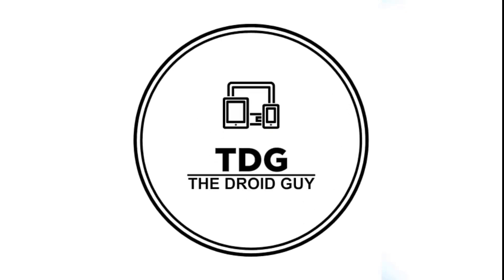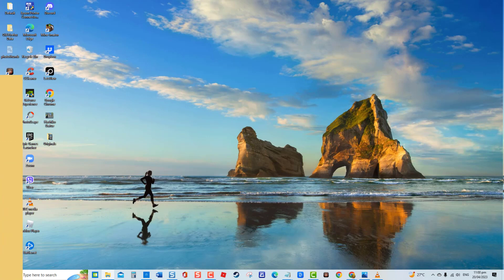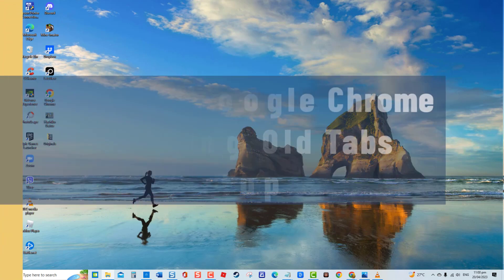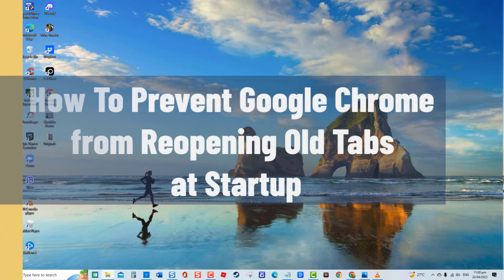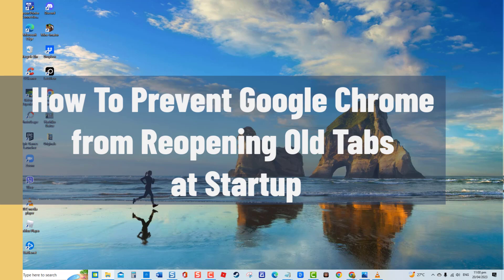Hey guys, welcome to the Droid Guy channel. How to prevent Google Chrome from reopening old tabs at startup. There have been reports from Windows users that every time they relaunch Google Chrome browser, it automatically reopens previously open tabs on startup instead of launching a new tab.